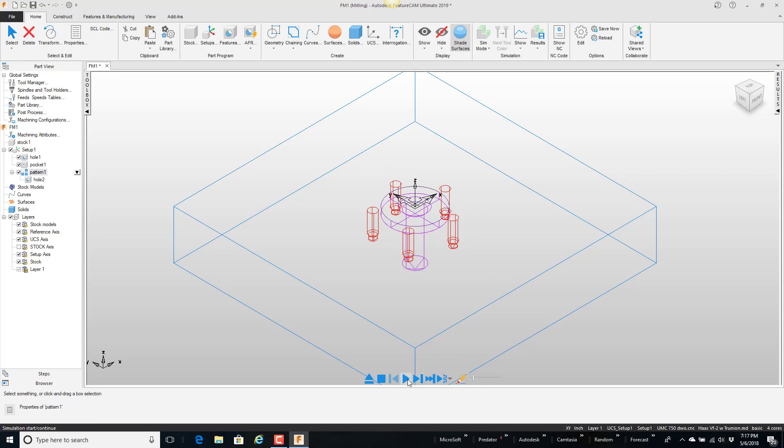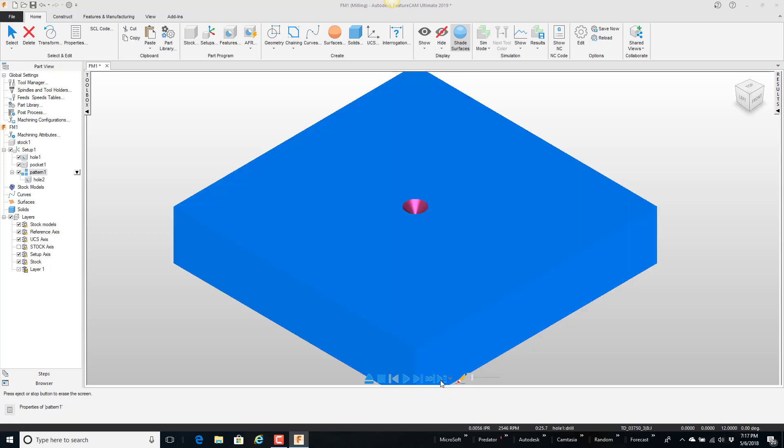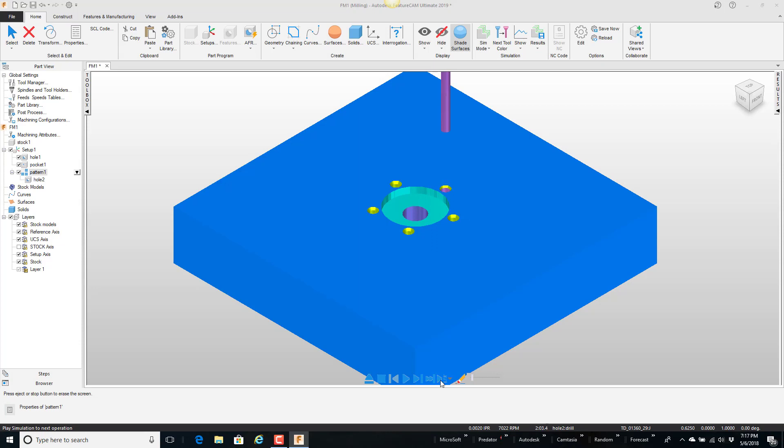So if I play this real quick, I'll slow it down. I just play the next operation. There's the drill, pocket, here's where we spy drilled, drilled and tapped these holes.